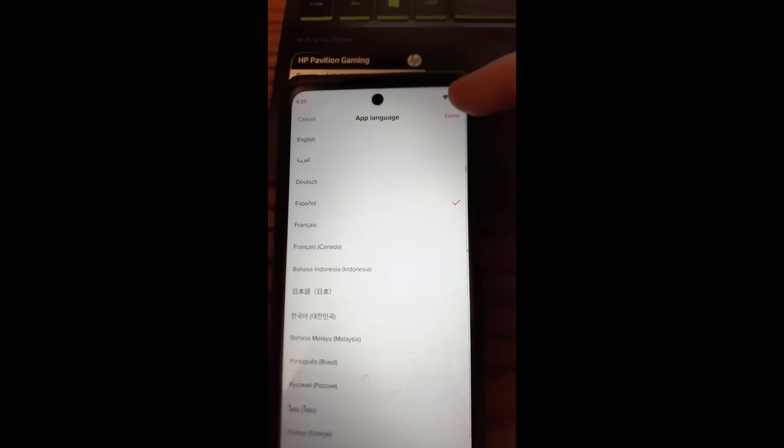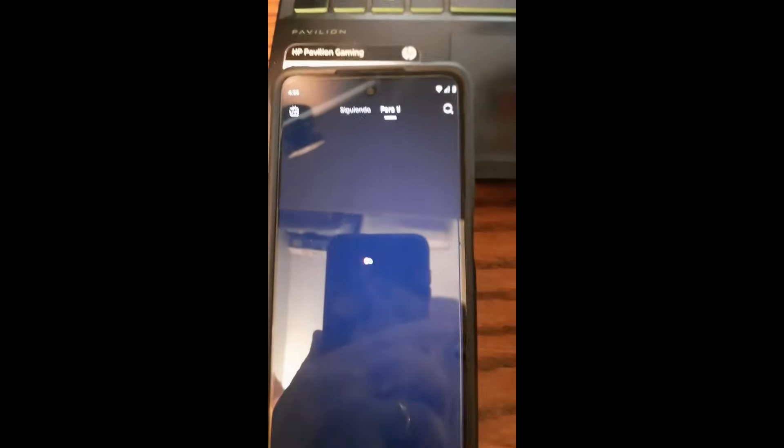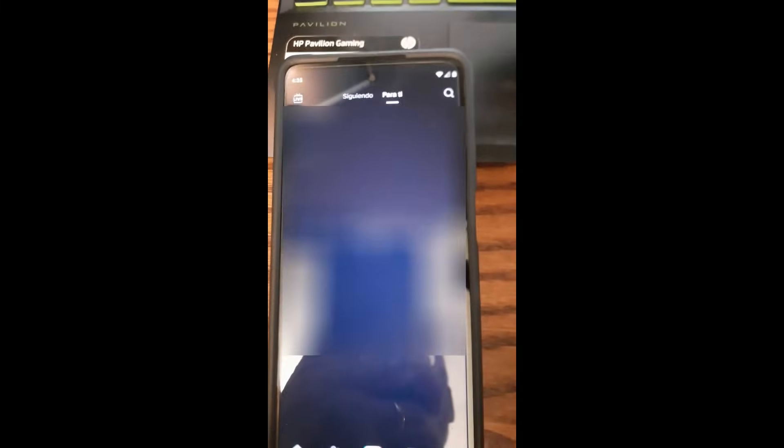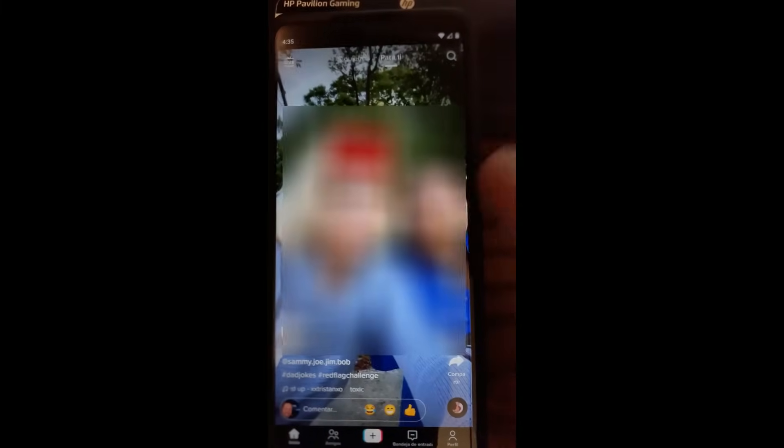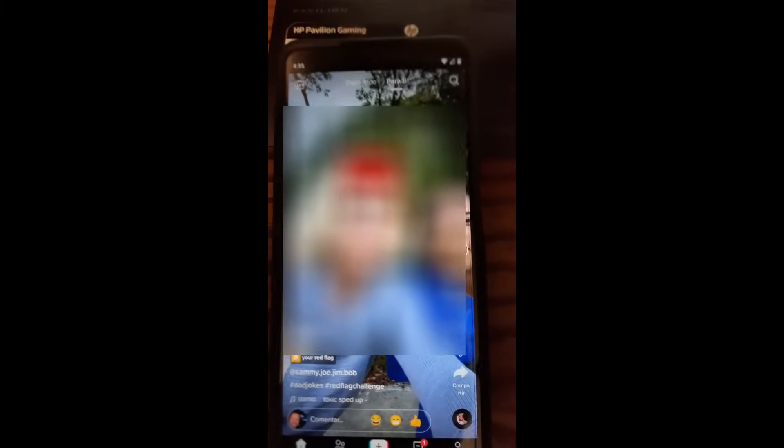Then you want to hit done at the top, so we're going to hit done. Now you're going to notice that now all your stuff's in Spanish. These are Spanish-speaking videos that show up on it, and then you'll see down below it's usually in Spanish if you can see the other ones.